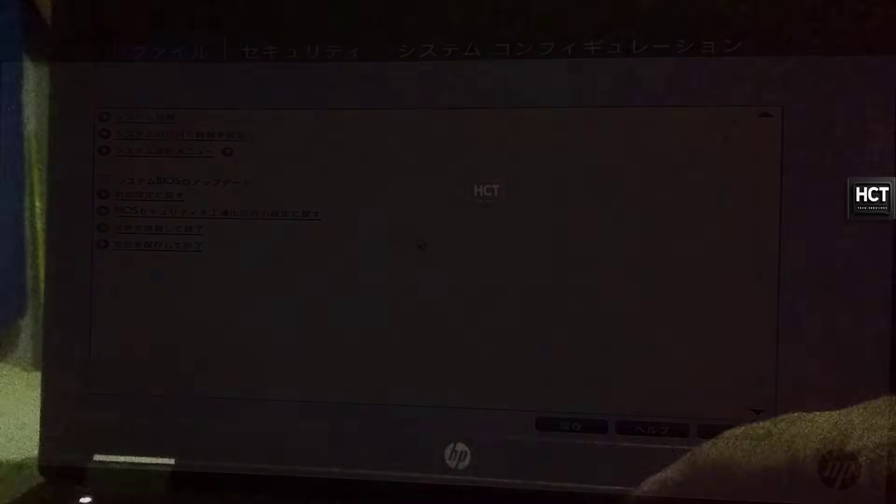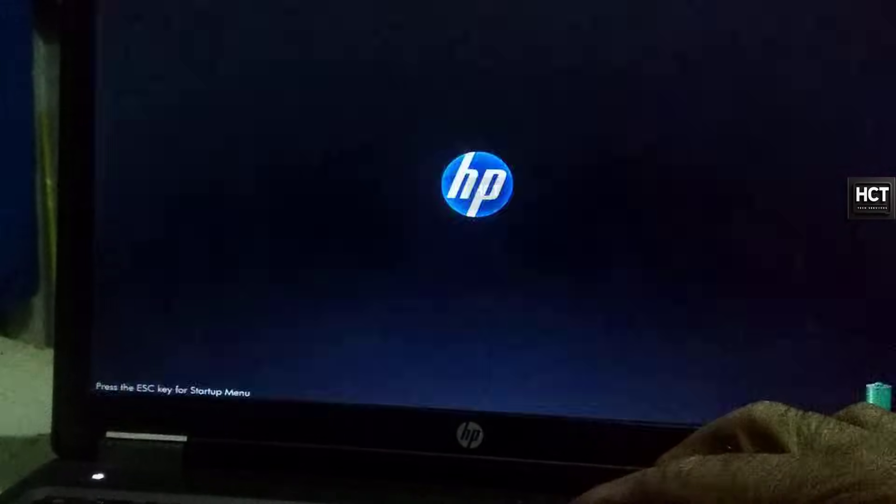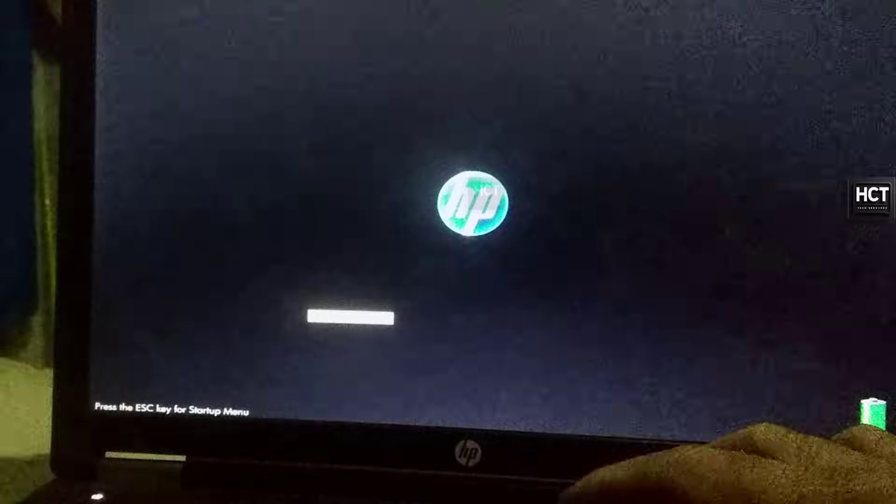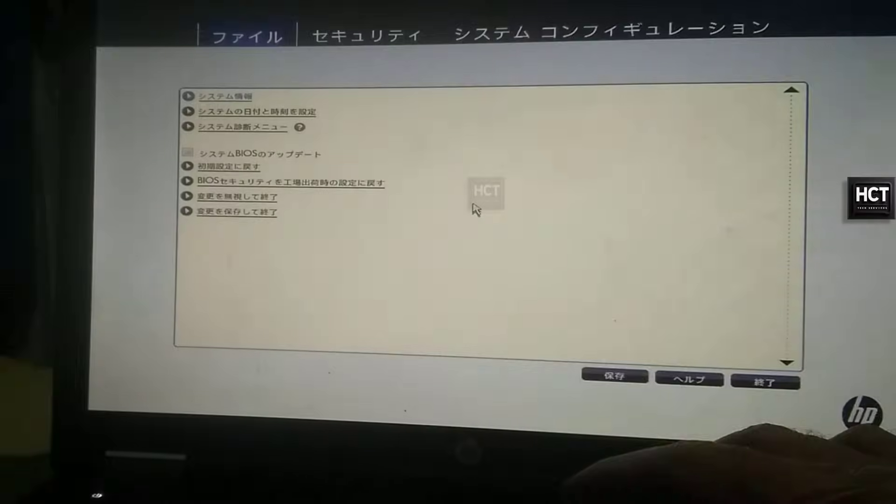First, restart your laptop and repeatedly press the F10 key to enter the BIOS setup.